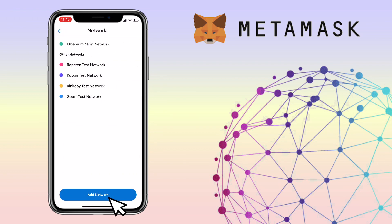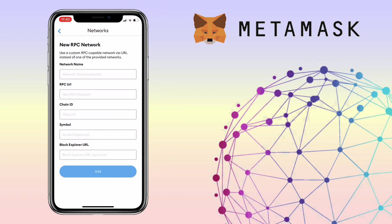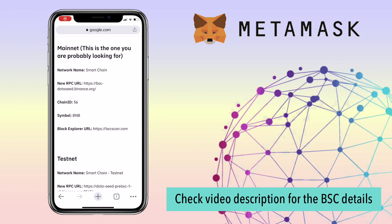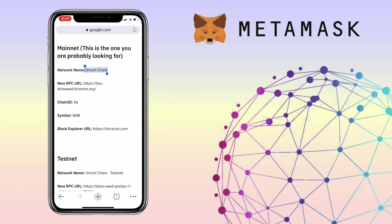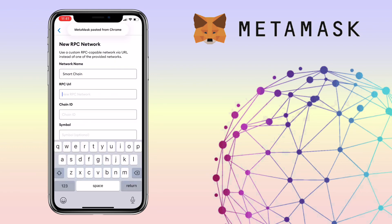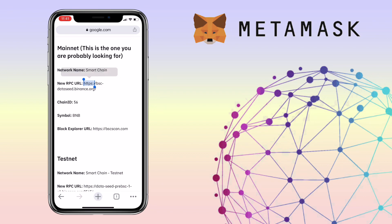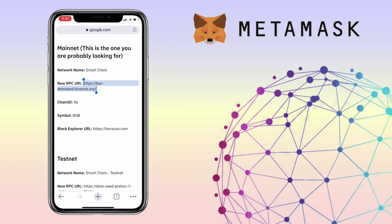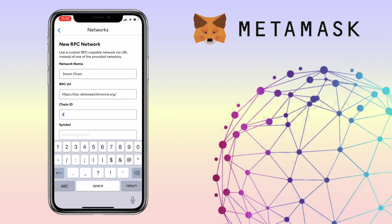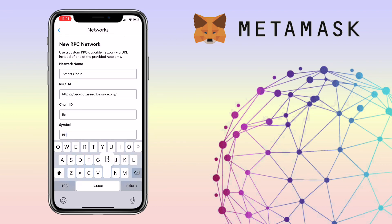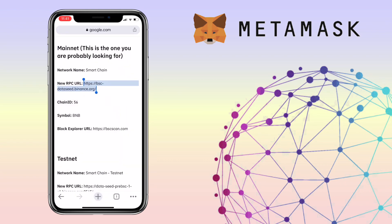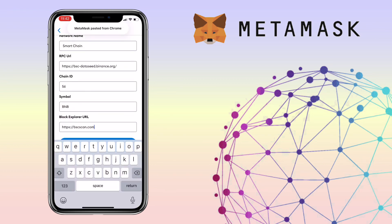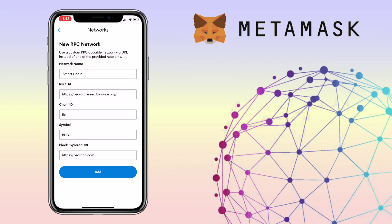Click on Add Network. Here you'll have to manually input the new RPC network details. Let me input the BSC details — you can check the video description to copy them. Once all the information is entered, click on Add.